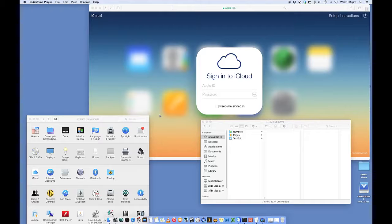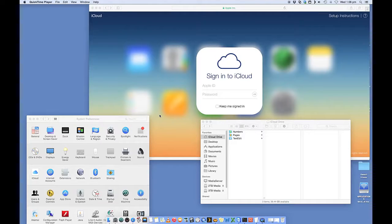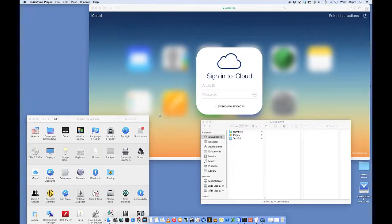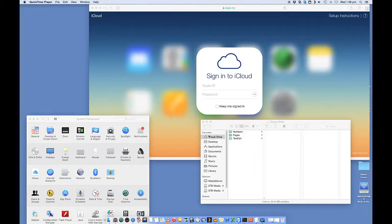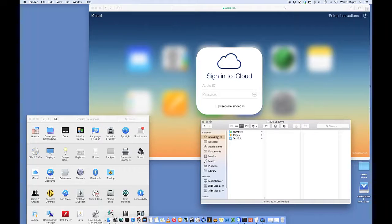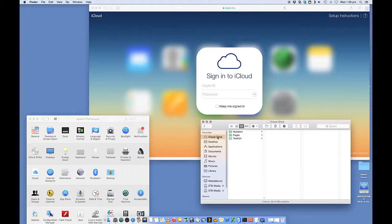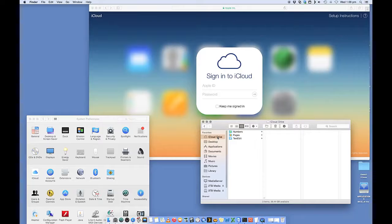But what it lets you do is it works seamlessly between your Macs and even non-Mac devices. And it lets you copy data into a drive that is essentially in the cloud. So you can actually back up some data and it's on the cloud and you can access that data from really anywhere in the world without a problem.